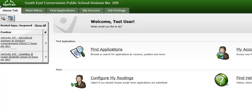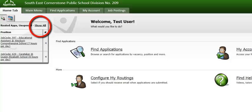It is important to note, upon viewing the applications, if you were to log out and then log back in, this number will change. The system will default to show you only those applications you have not yet viewed. As a result, ensure you select the Show All link to see all applicants.